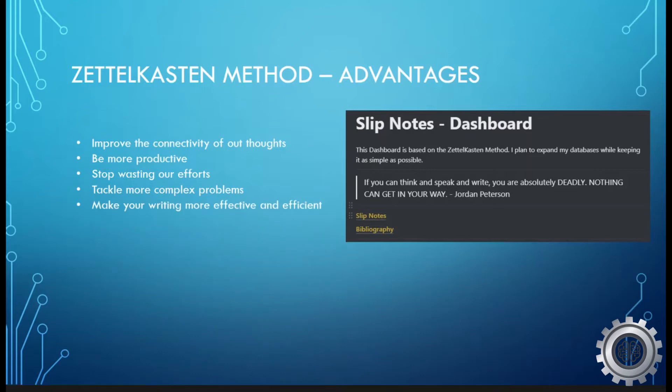Write more effectively and efficiently because we can hold our thoughts based upon our atomic notes and allow us to streamline that writing into cohesiveness.